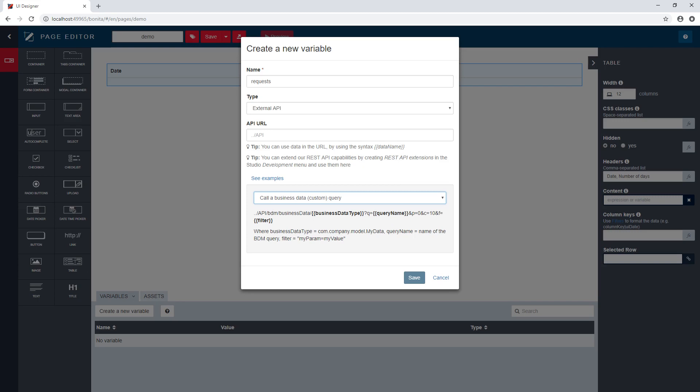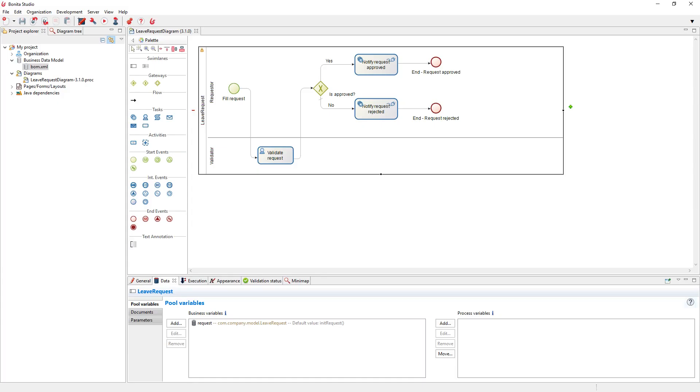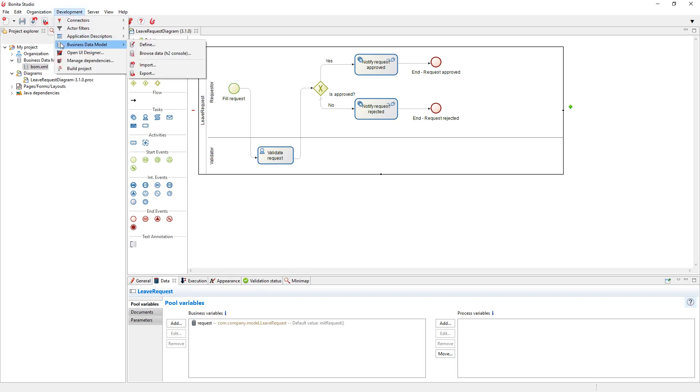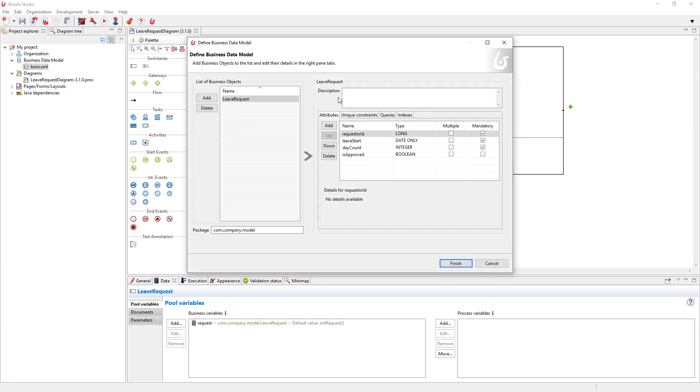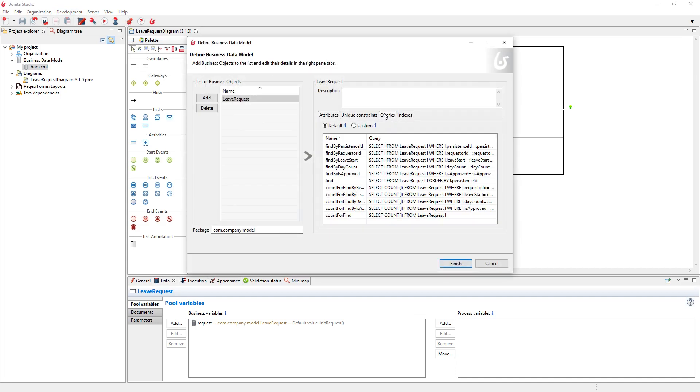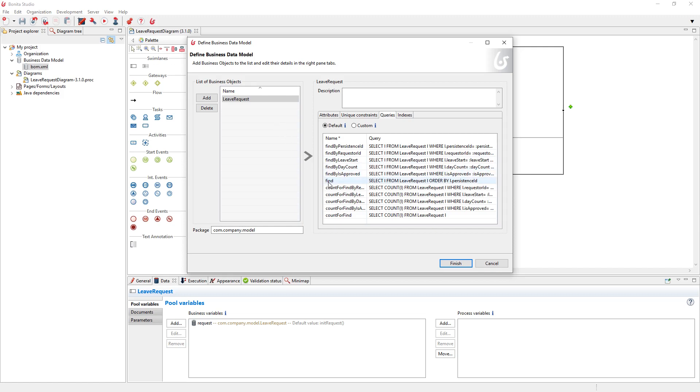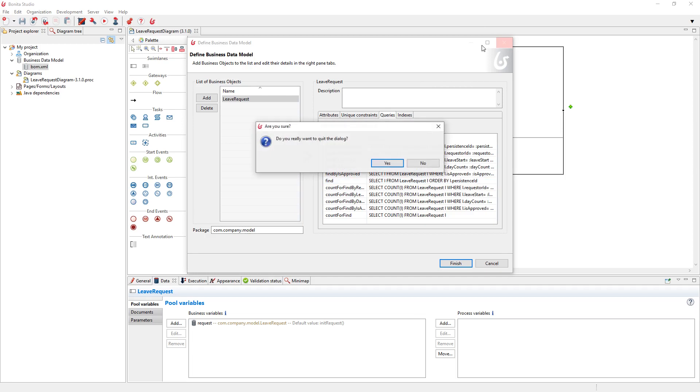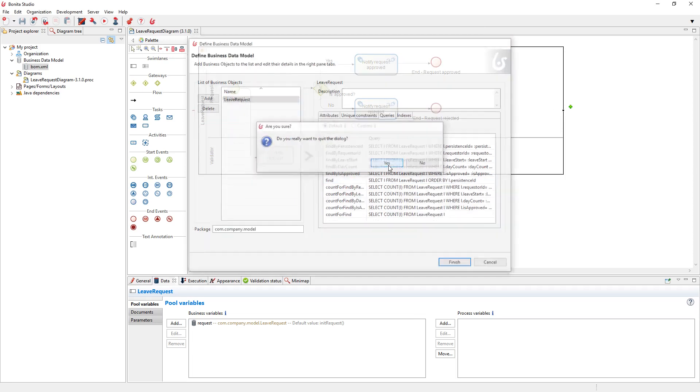So you need to know the business data types you want and the type of query you will run. So in order to get the available queries, you can go in development in the studio business data model. And in define here, you have the queries available here. So all queries available by default let you filter on any kind of attribute of your business object. Here, I don't want any filters. I will use this find queries that select basically everything from the leave request data table.